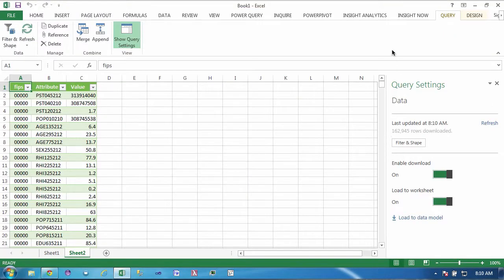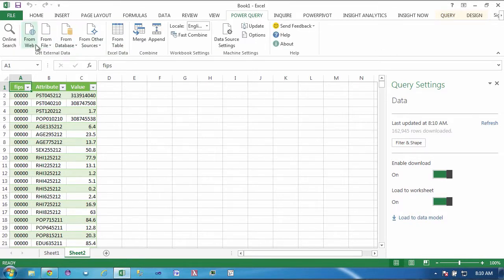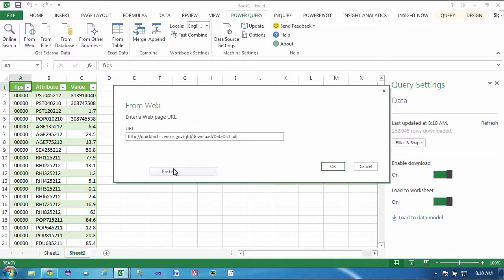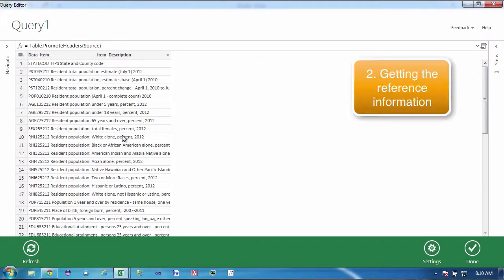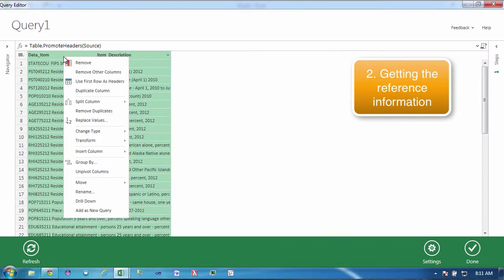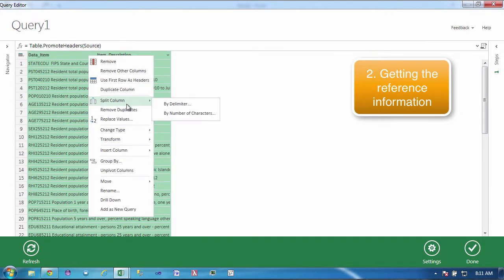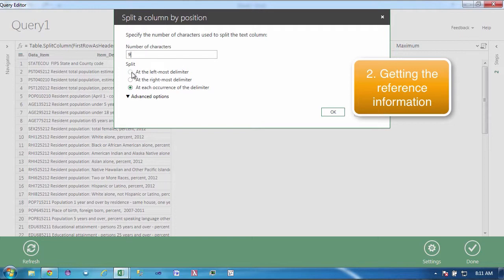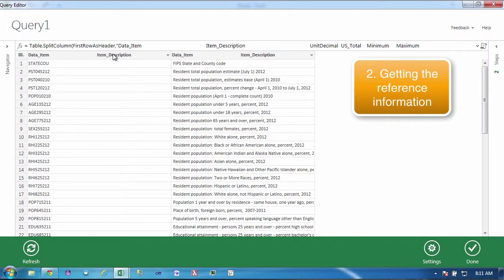The next thing that I'm going to do is I'm going to bring in another data source from my same original source. I'm going to bring this in and I'm going to set the first row as a header. Now these are my activity codes or the type of activity that is being measured by the census data. What I want to do here is I want to split this column. Now this one is a little bit different because it's not comma separated rather it's a fixed width. I want to split the column by number of characters.